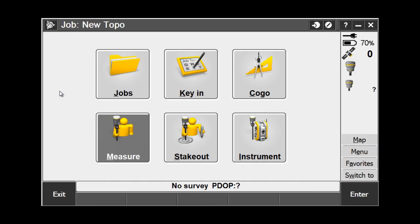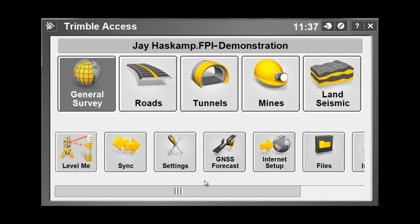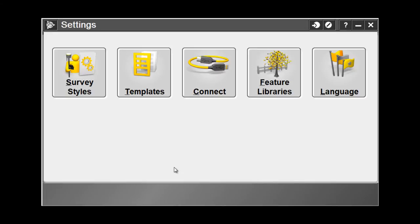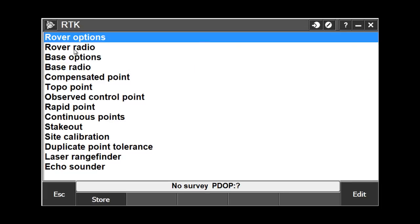The other method is to change the radio settings through your survey style. From General Survey, choose the Trimble logo button in the upper left-hand corner of the screen, and from the pull-down menu, choose Trimble Access. In the Trimble Access home screen, locate the Settings button. Under Settings, choose Survey Styles, and then choose your RTK survey style that you wish to work with.